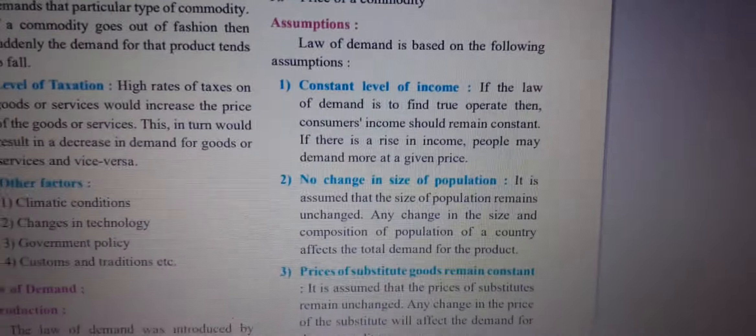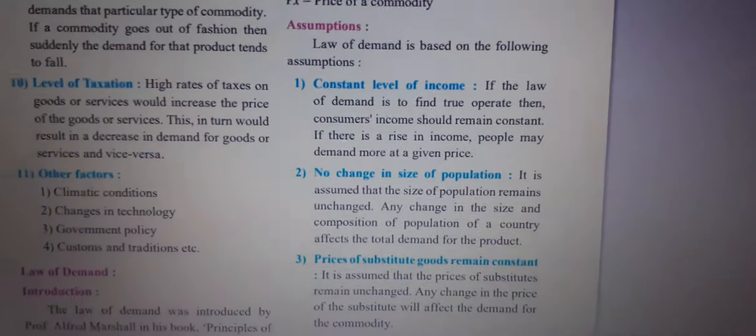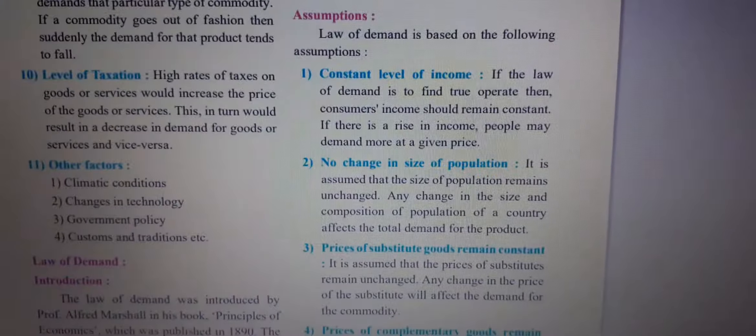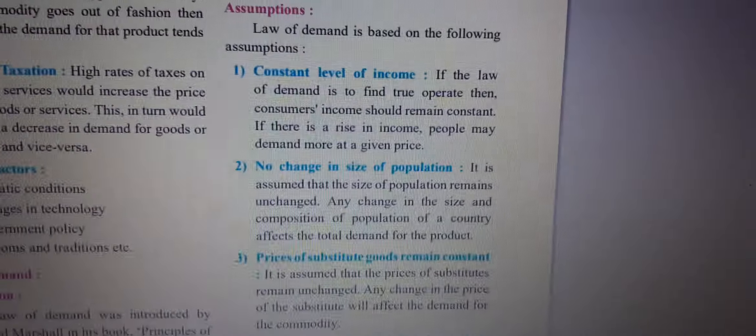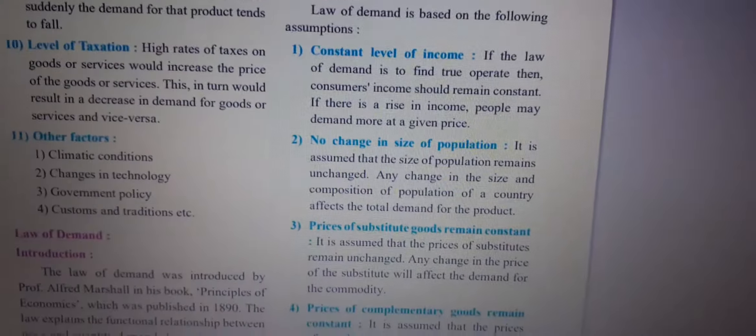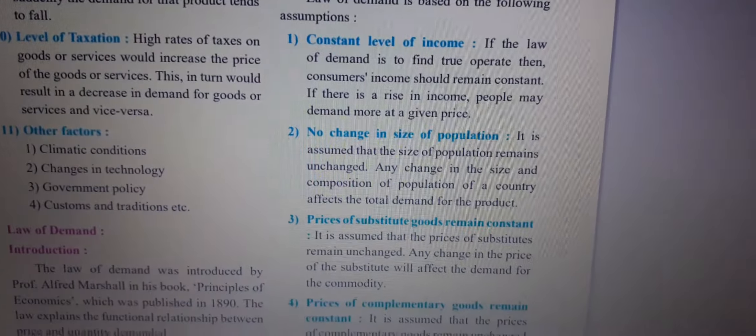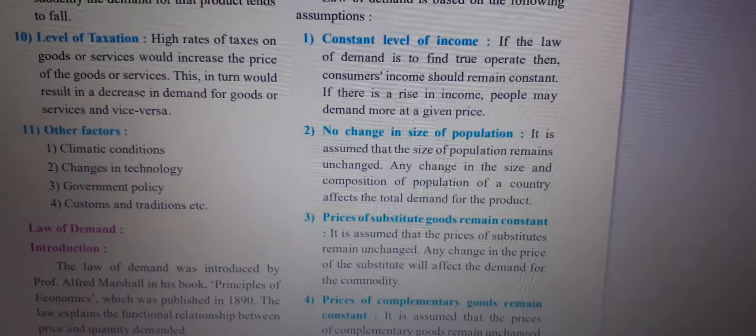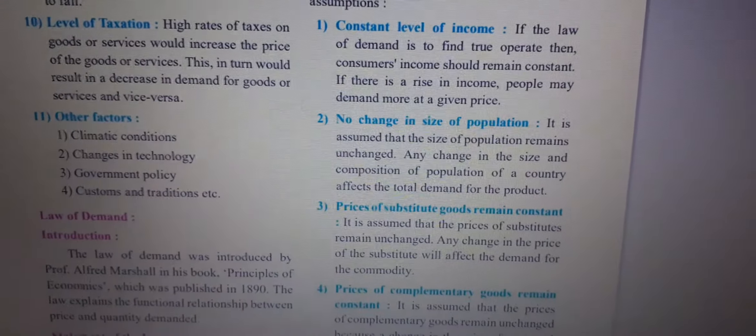First of all, we should know what assumption means. Assumption means the condition in which the law will work. If that condition is not available, the law will not work.